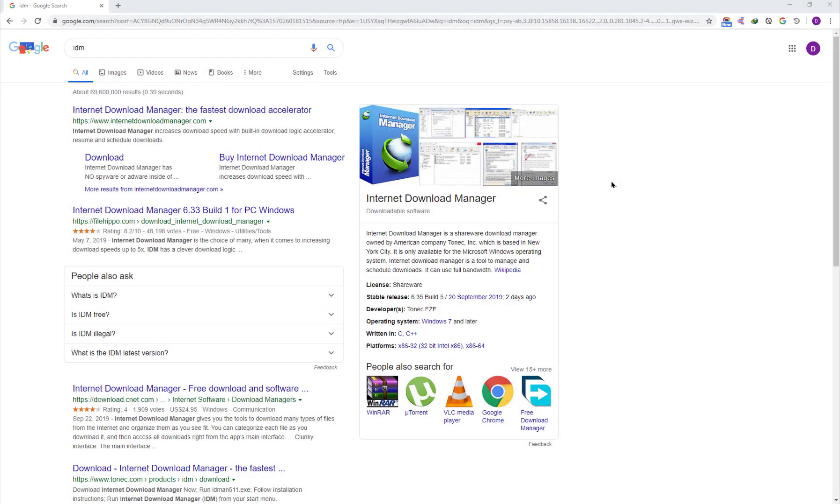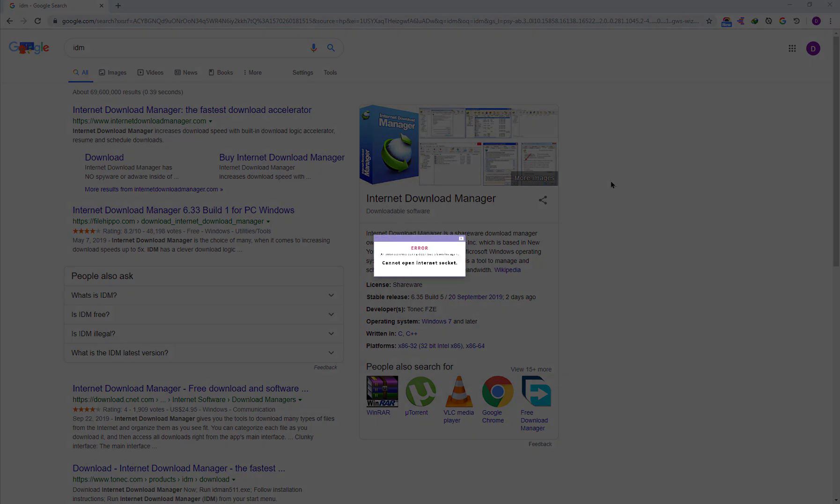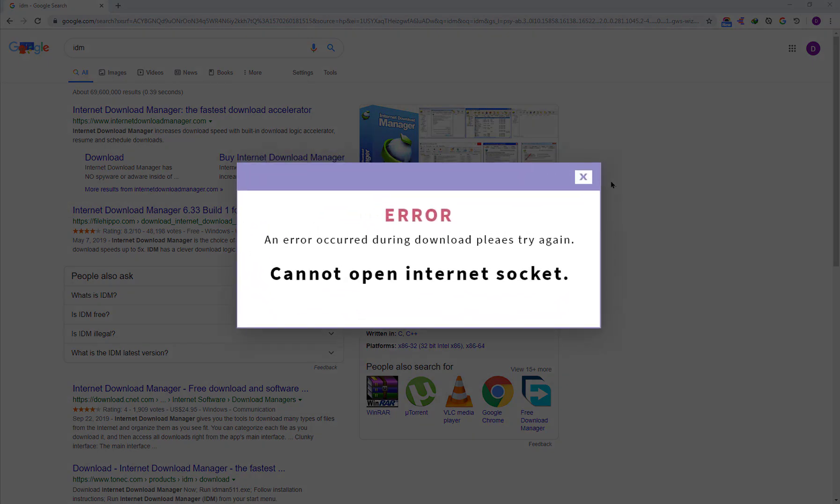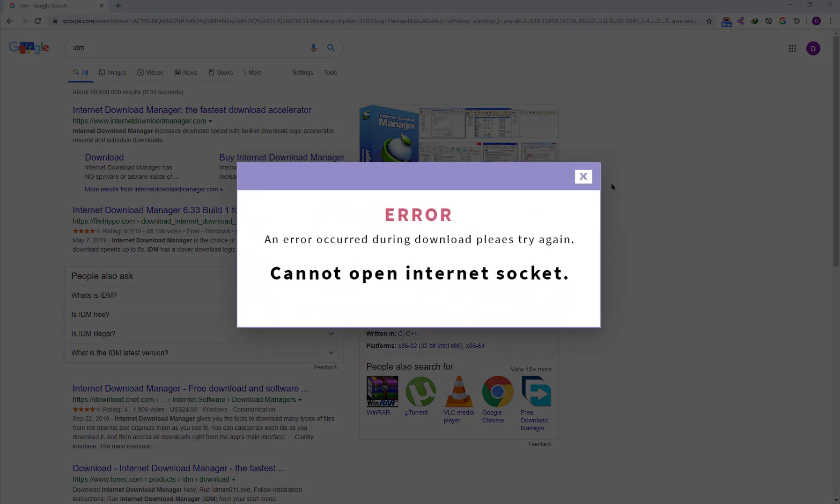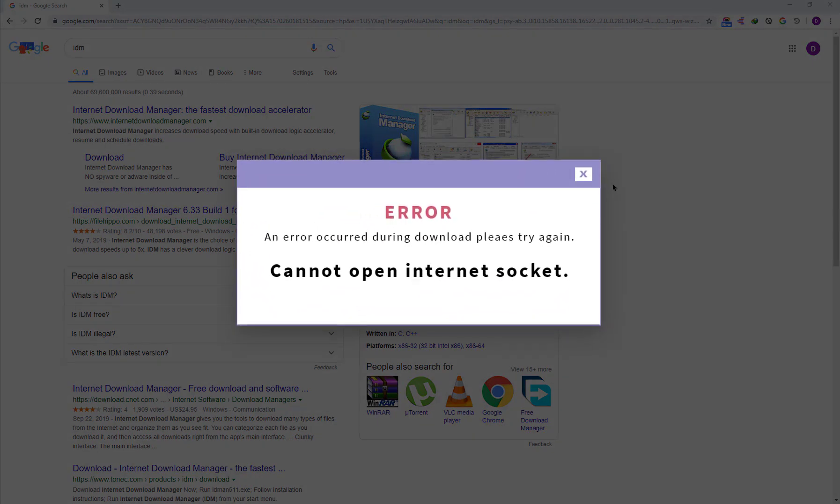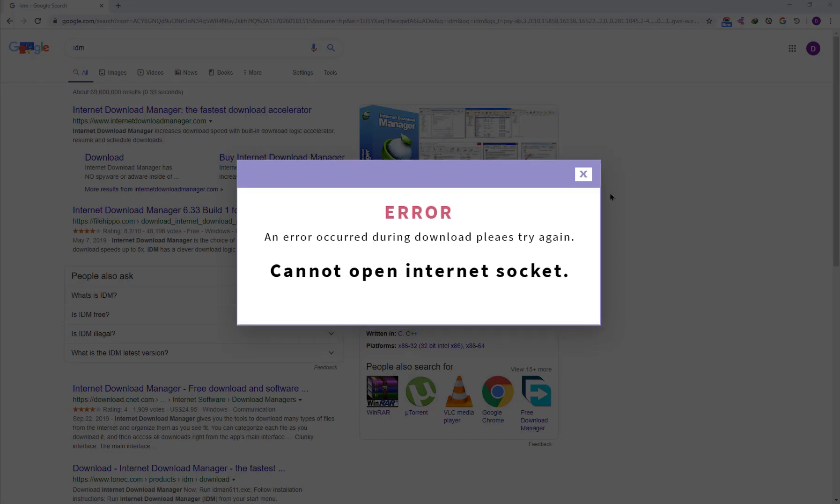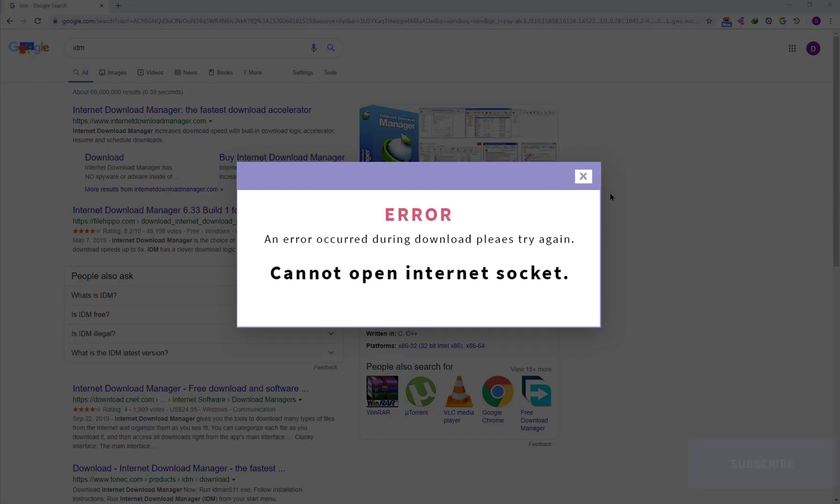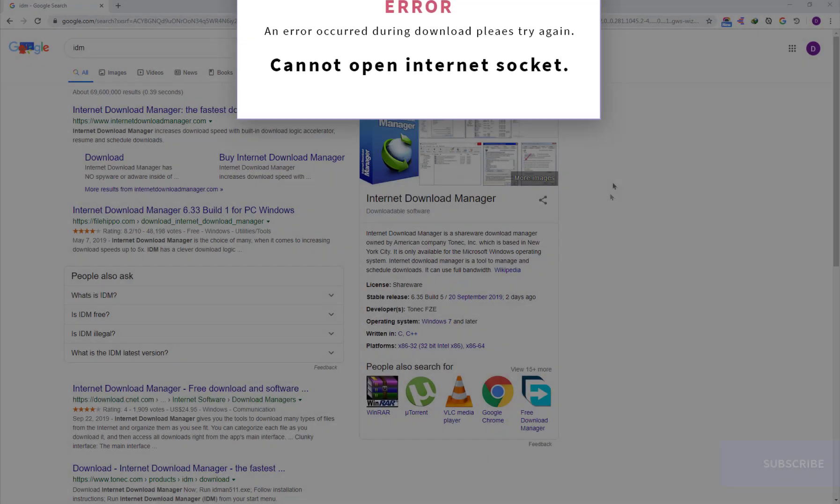Hello guys, in this video tutorial I will show you how to fix the Internet Download Manager error which says 'Cannot open internet socket.' Let's see how we will fix it. I will show you a very simple method. If it works for you, please subscribe to my channel.